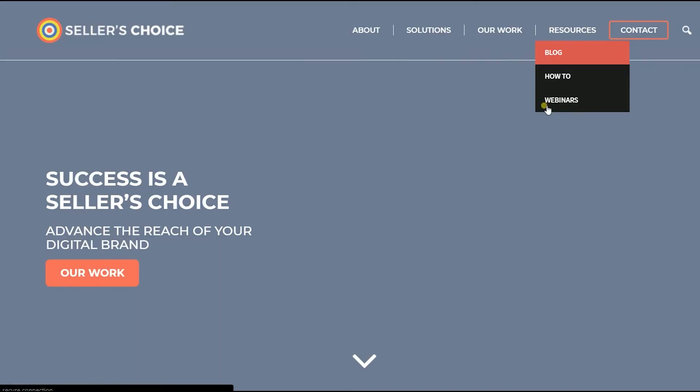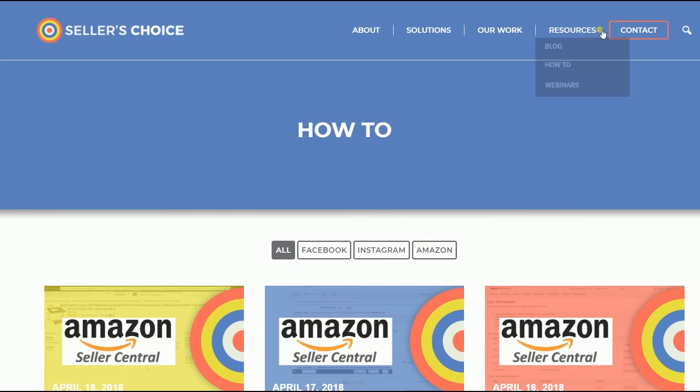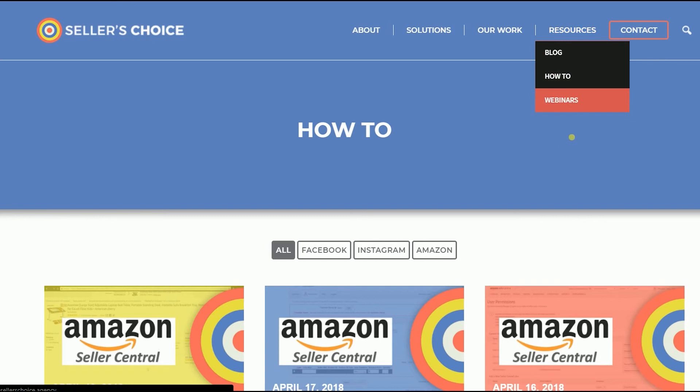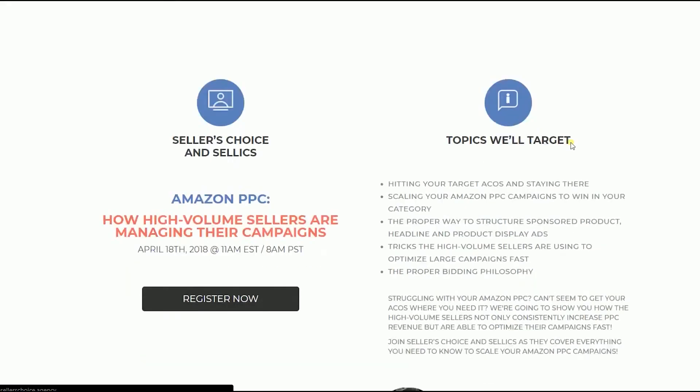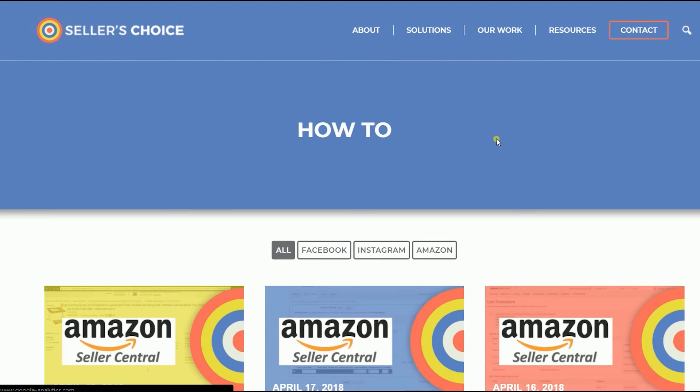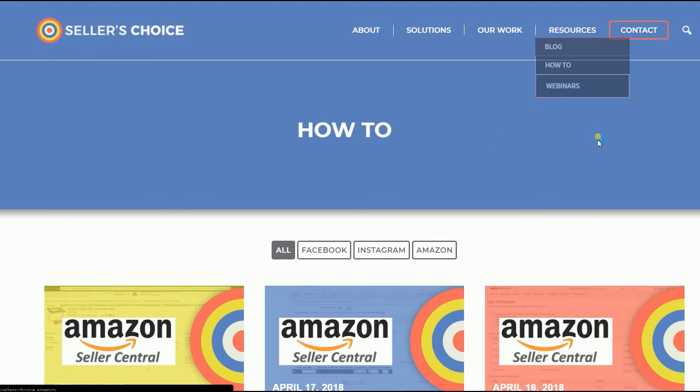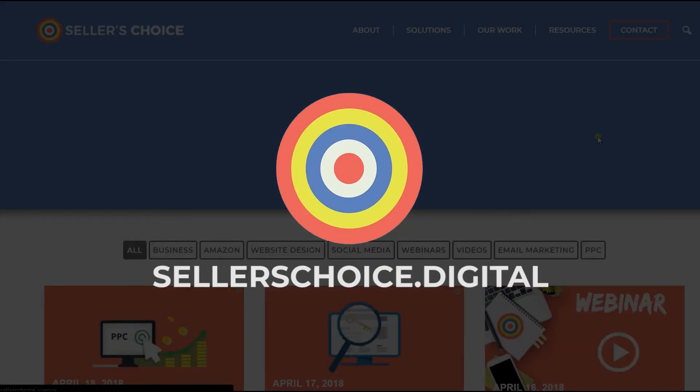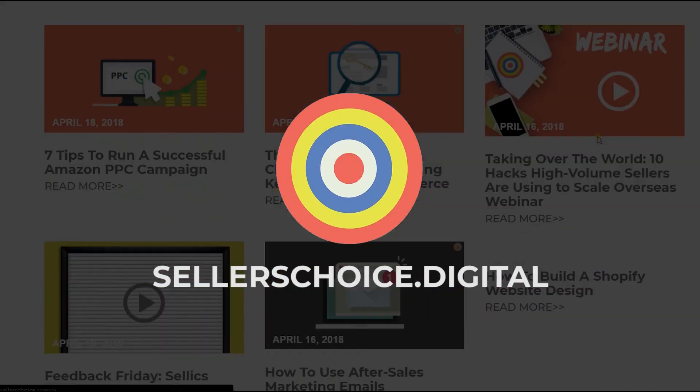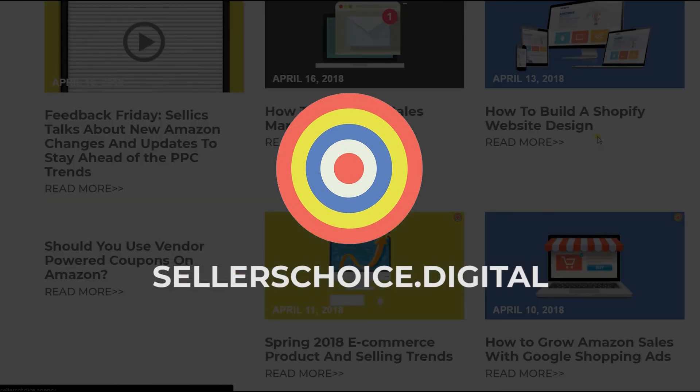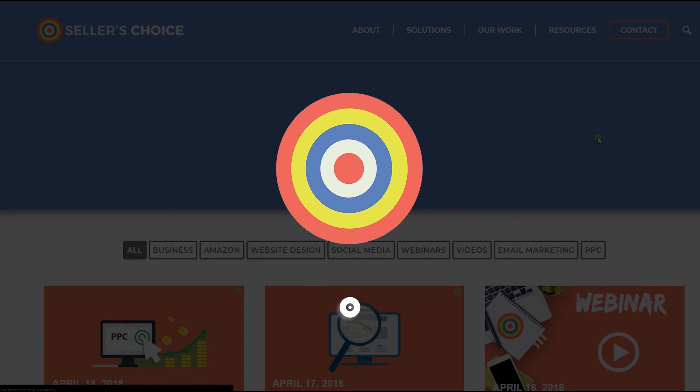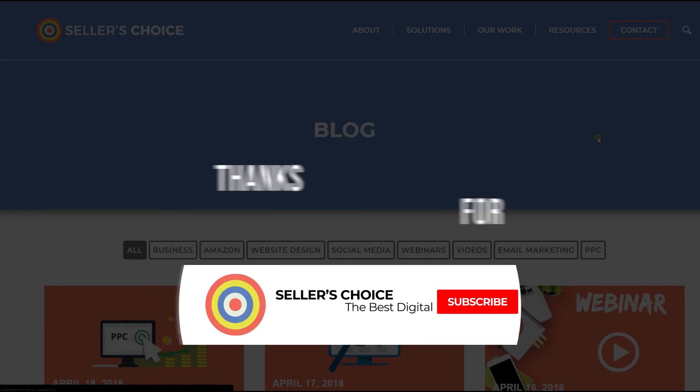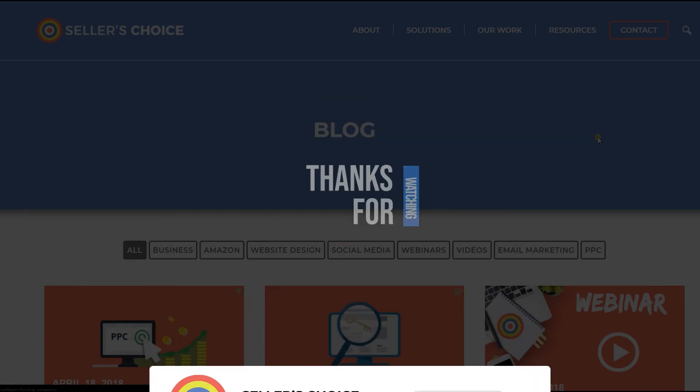Just so you know we have a lot of tutorials and webinars with advice on how to run and applicable techniques for your e-commerce business. You can always visit our site at sellerschoice.digital and browse through our huge compilations of webinars, tutorials, and blogs. Don't forget to hit the subscribe button to stay tuned. See you soon!